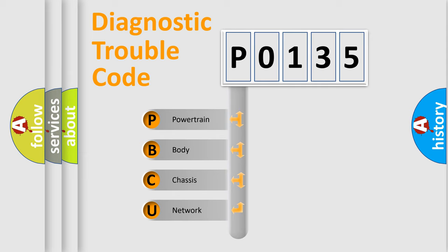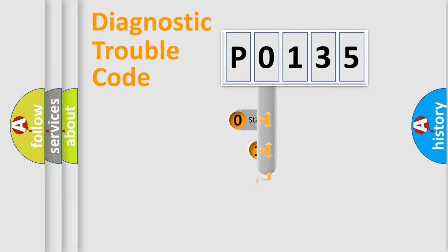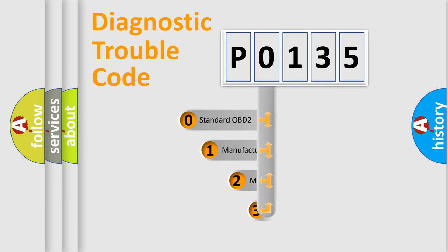We divide the electric system of automobile into four basic units: Powertrain, Body, Chassis, and Network. This distribution is defined in the first character code.